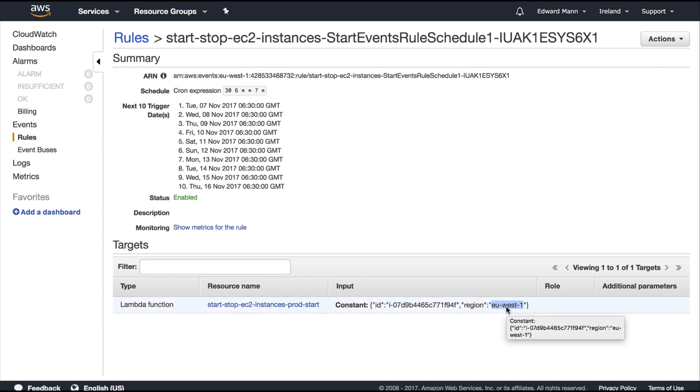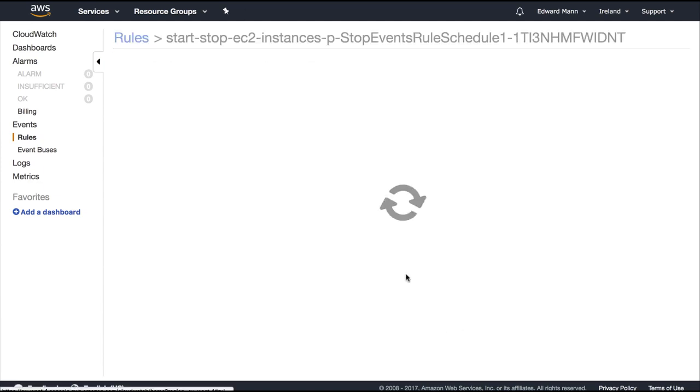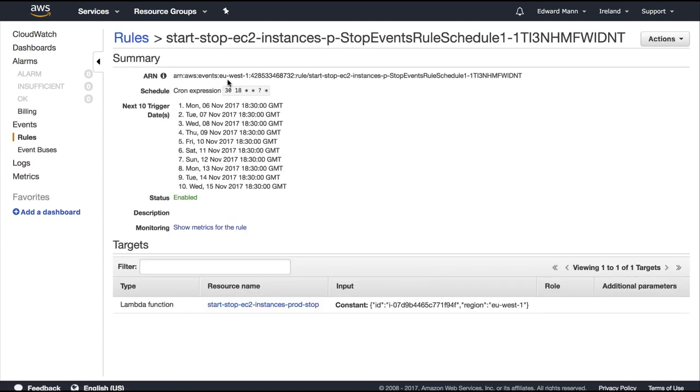And if we actually go back to rules and we go to stop, you can see here, brilliant, at 6:30 in the evening it would actually just target that and stop it as well.